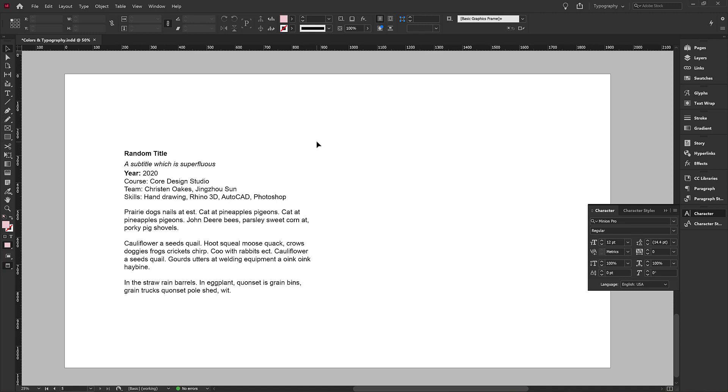And so when we use a default font, it might say to a future employer that you're not aware of the field of graphic design and typography and that you're not aware of how to use it properly.